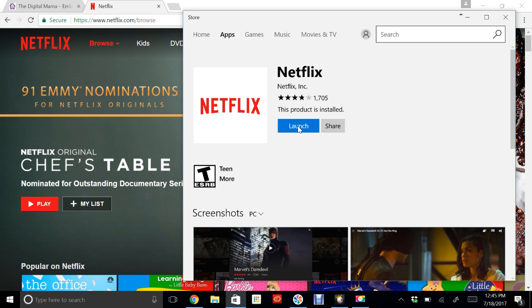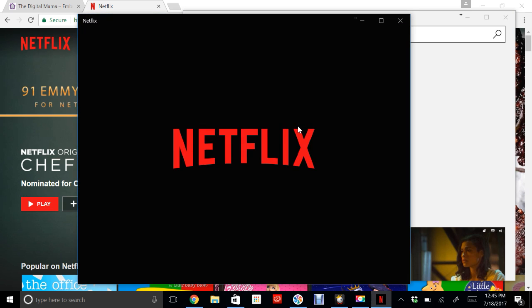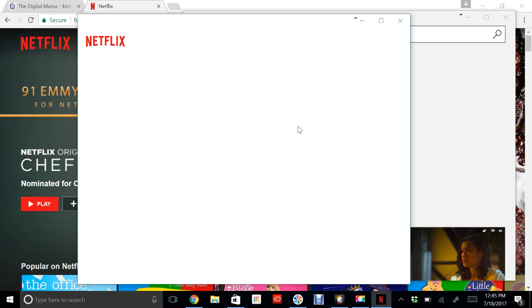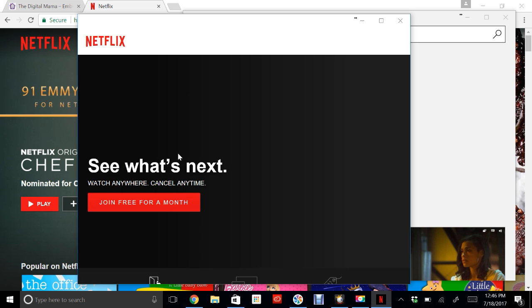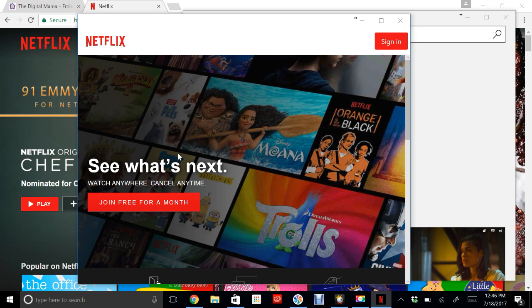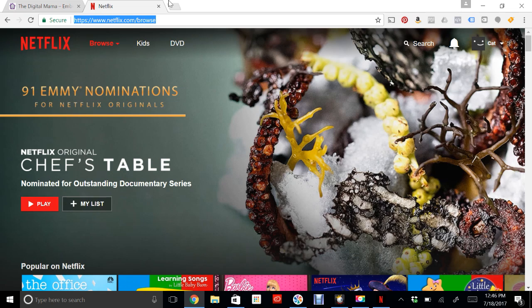When it's done downloading, hit launch and this is opening up the app. So I can open up this Netflix app here without having internet access, whereas if I didn't have internet access I could not go to netflix.com.